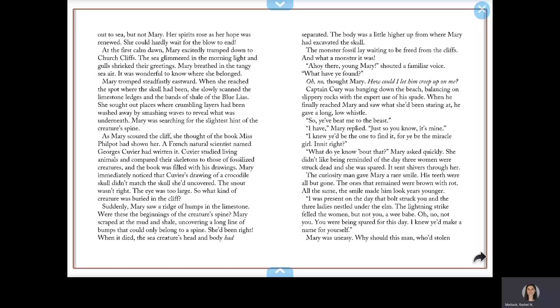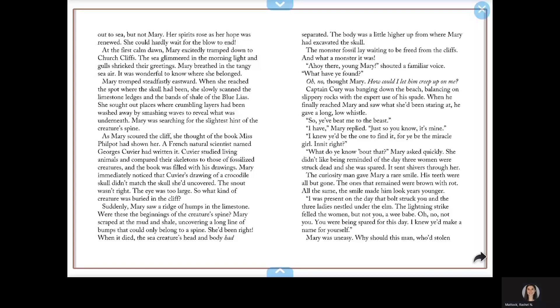I knew you'd be the one to find it, for you're the miracle girl, isn't that right? What do you know about that? Mary asked quickly. She didn't like being reminded of the day three women were struck dead and she was spared. It sent shivers through her. The curiosity man gave Mary a rare smile. His teeth were all but gone. The ones that remained were brown with rot. All the same, his smile made him look years younger.